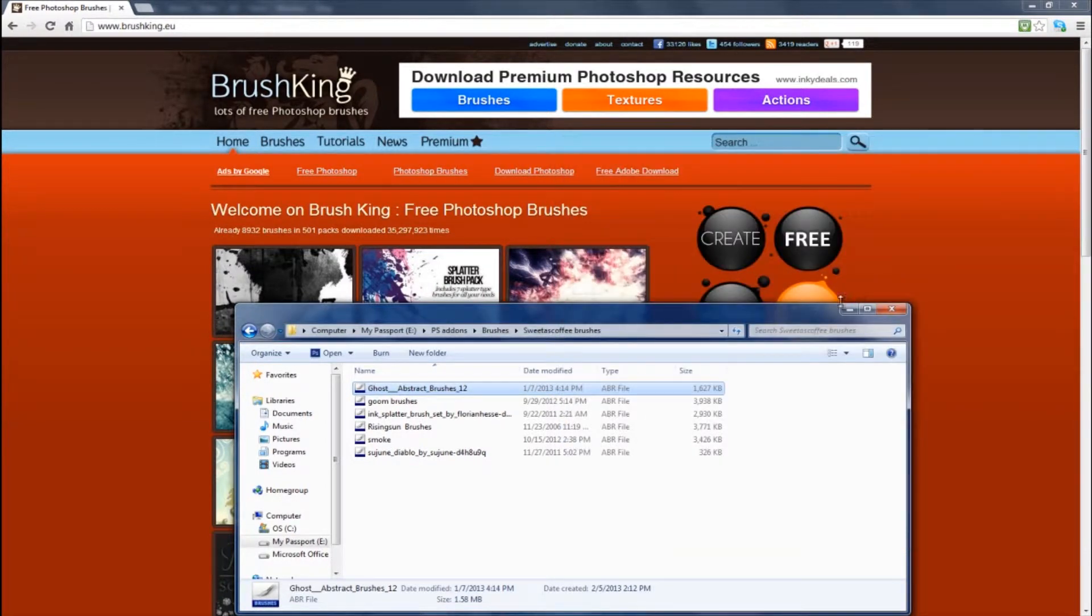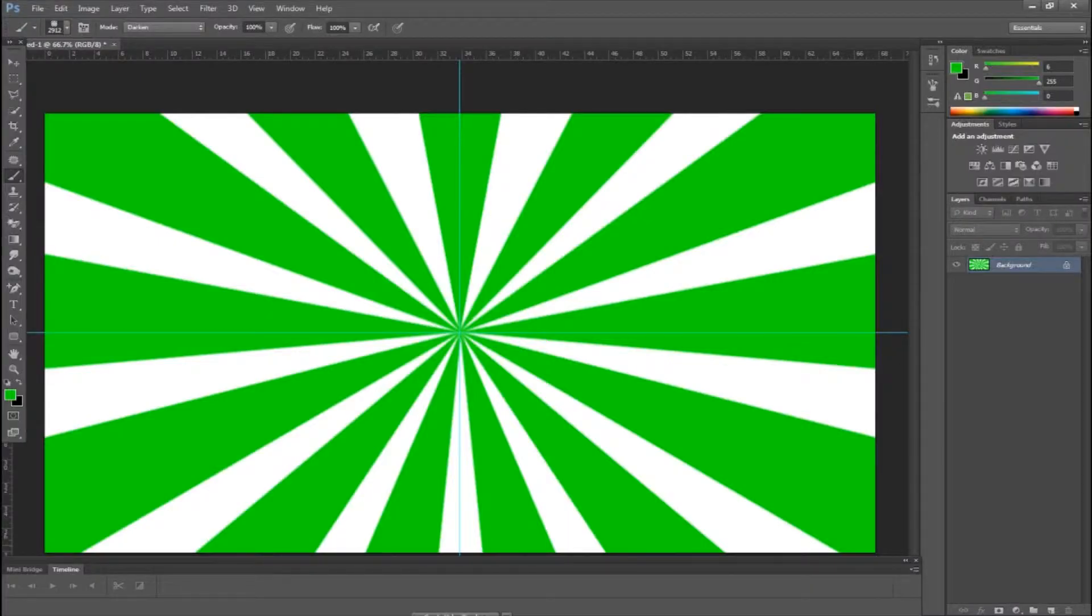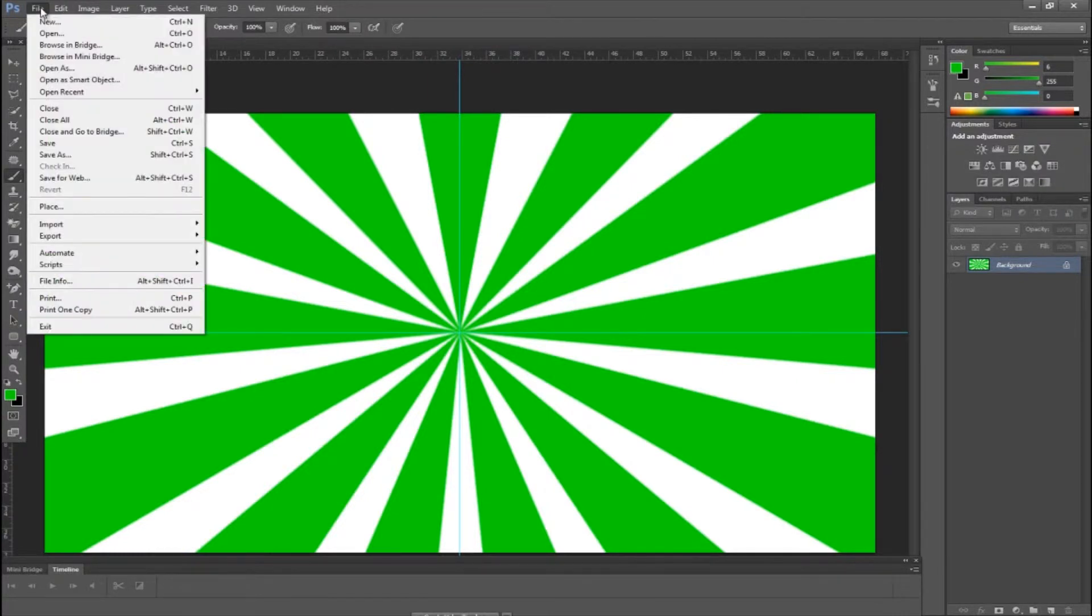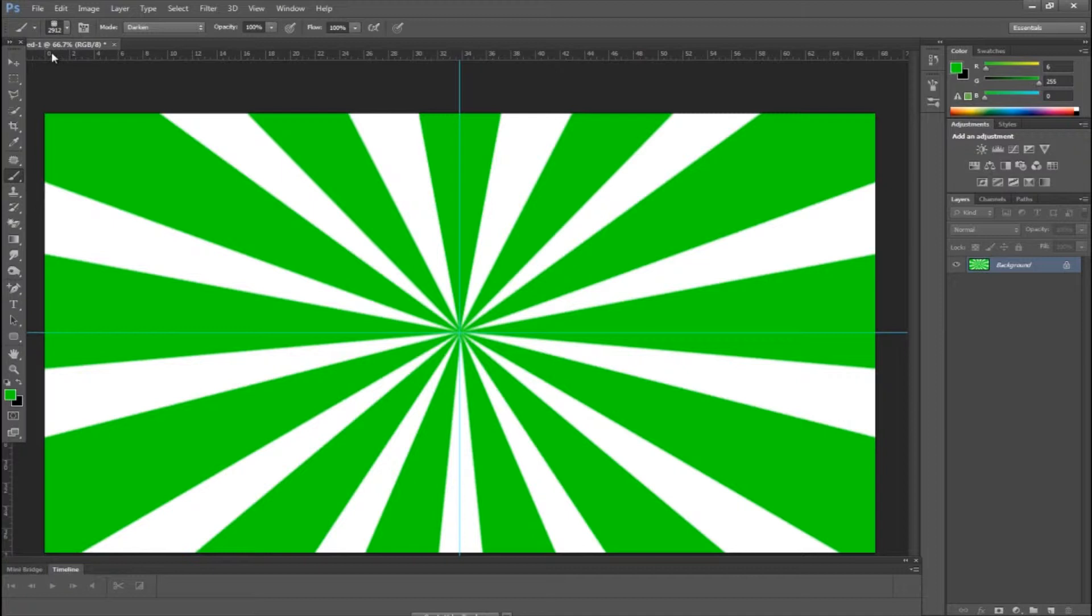All right, now once you have that, you're going to exit out of all those folders. We open Photoshop, go to file. You're going to want to go, well, you don't want to go to file, my bad. All right, you want to go to your brush tool.